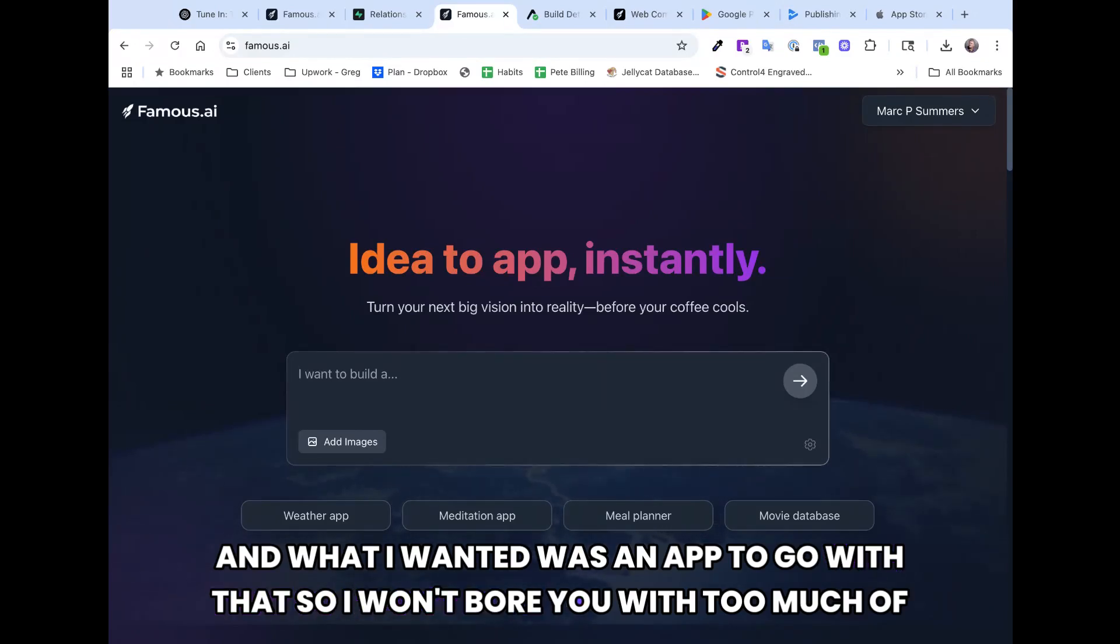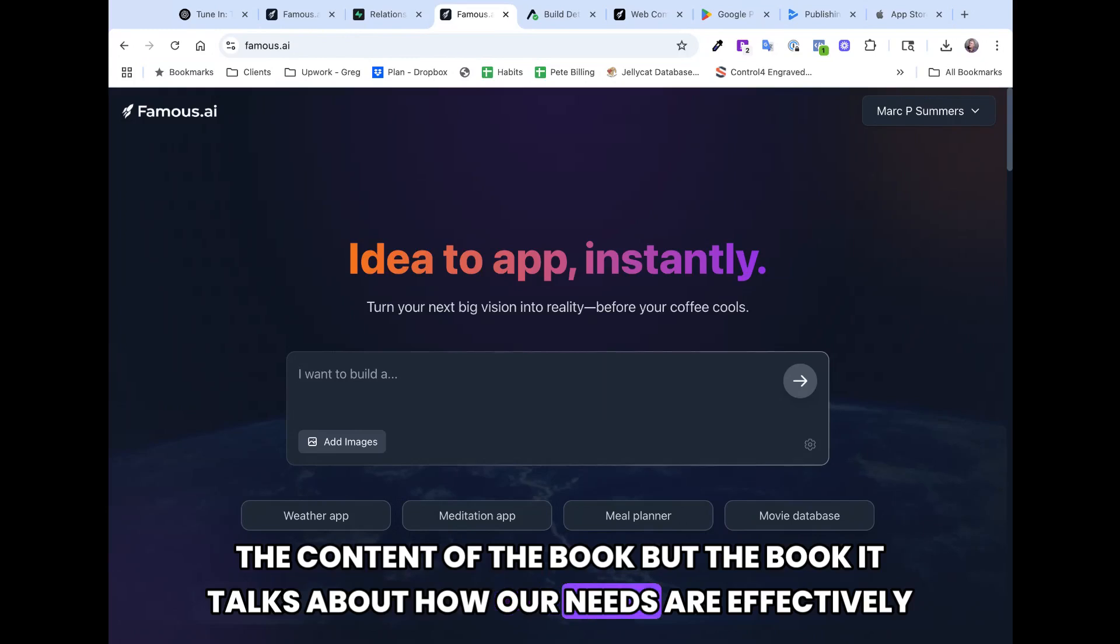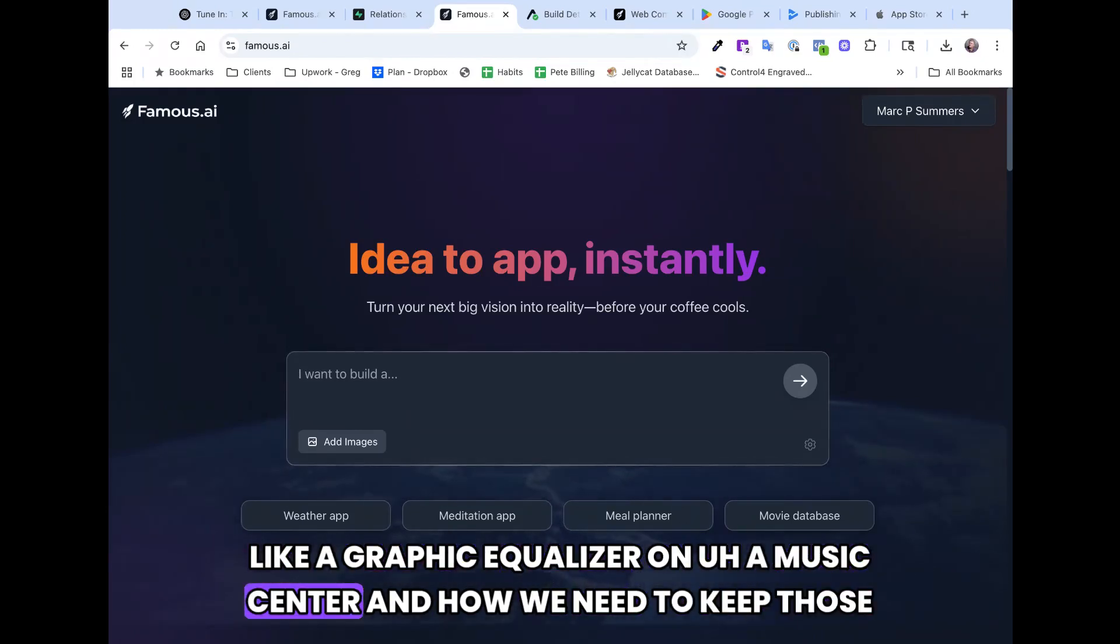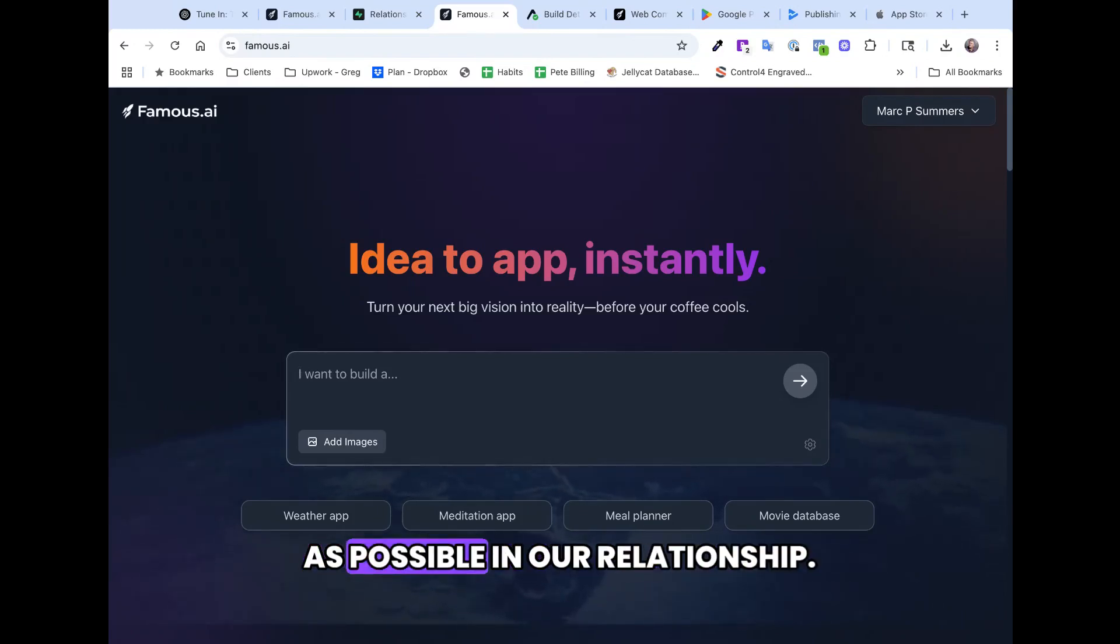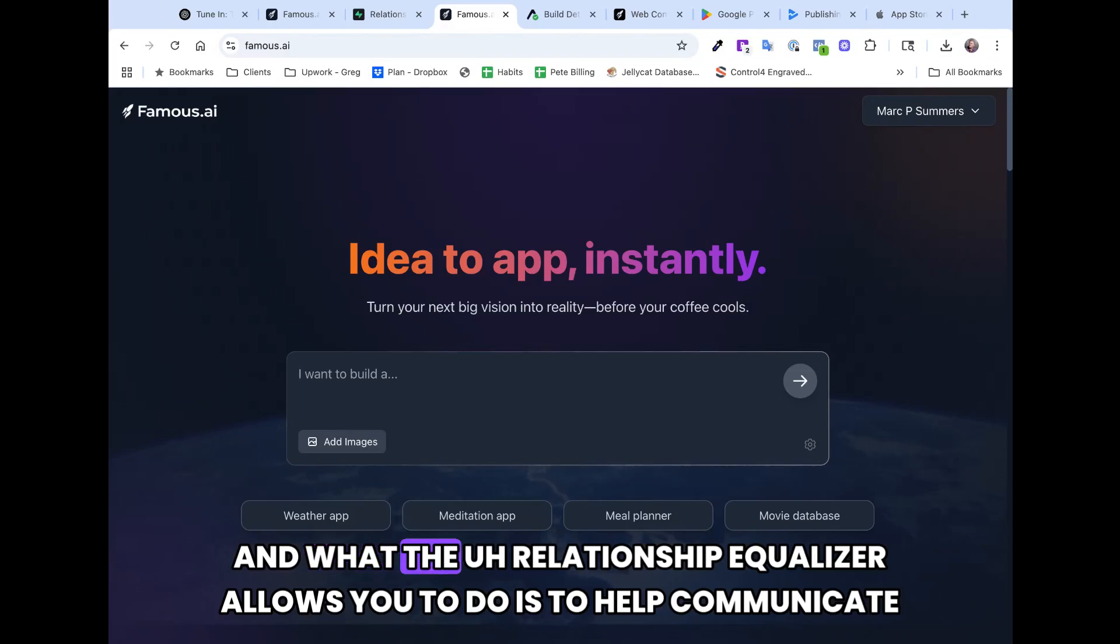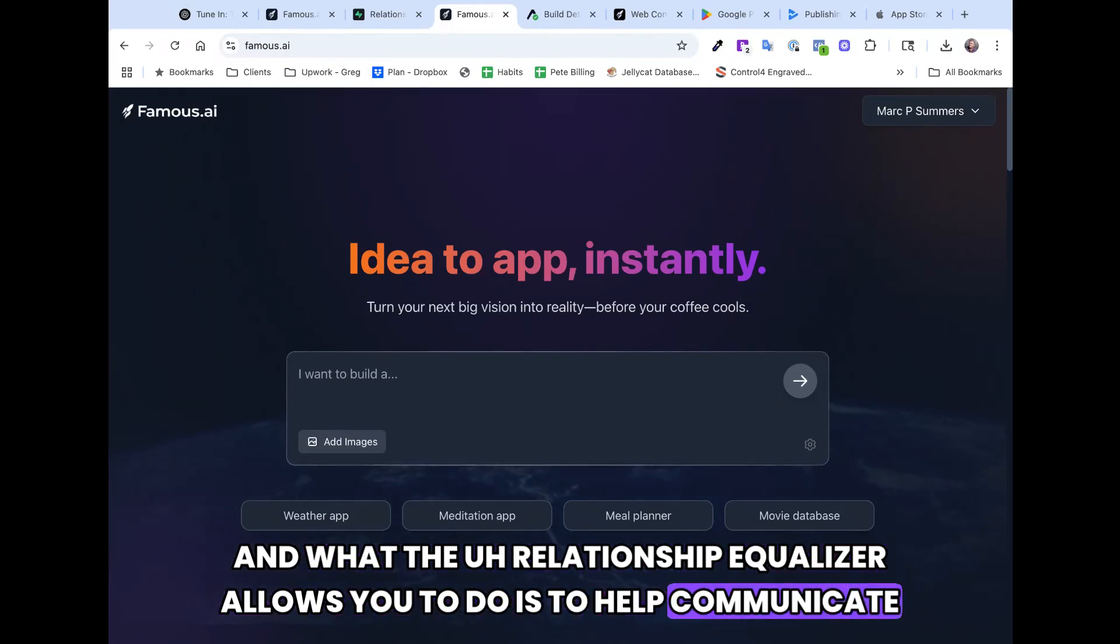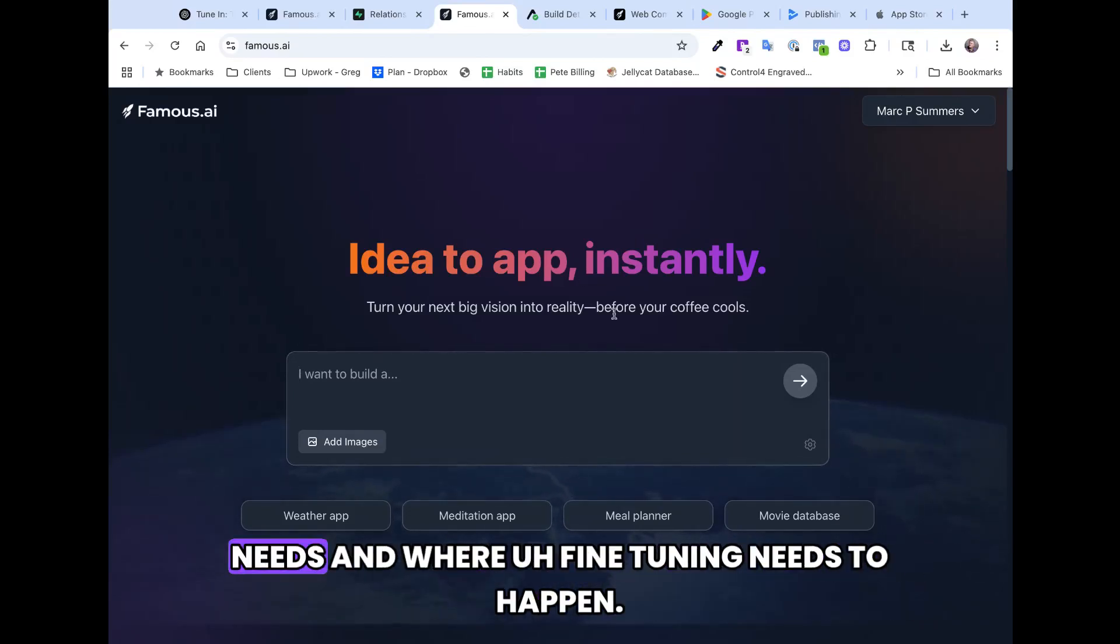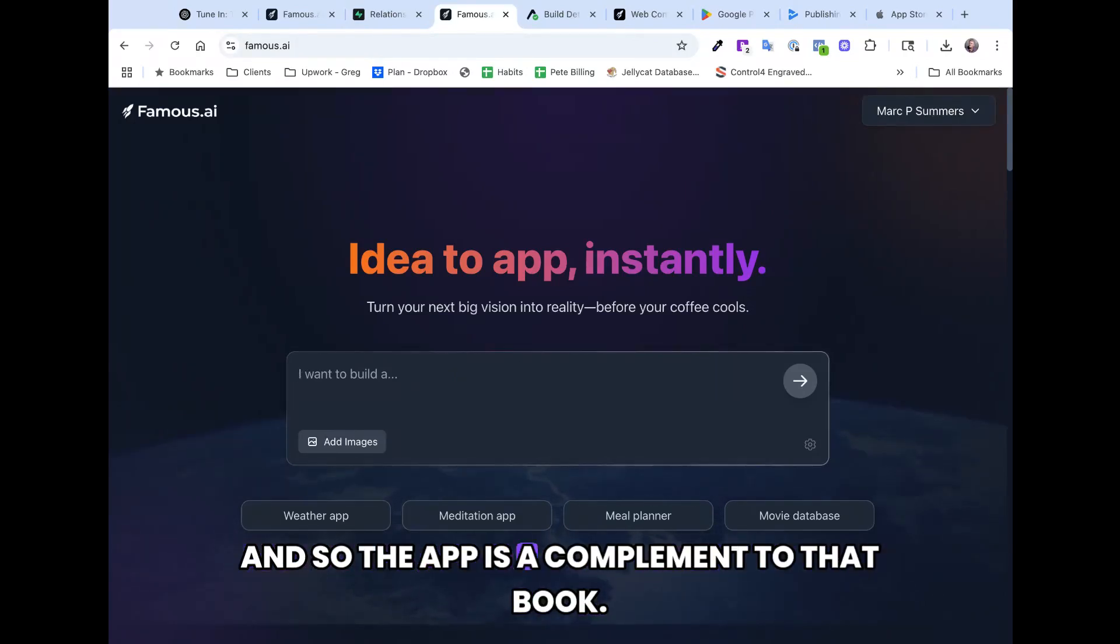That book is called TuneIn Relationship Equalizer. And what I wanted was an app to go with that. I won't bore you with too much of the content of the book, but the book talks about how our needs are effectively like a graphic equalizer on a music center, and how we need to keep those balanced as much as possible in our relationship. And what the relationship equalizer allows you to do is to help communicate that with your partner, so that you can see each other's needs and the balance of those needs and where fine tuning needs to happen.